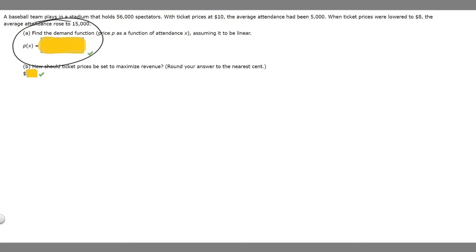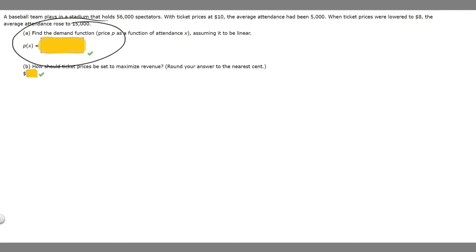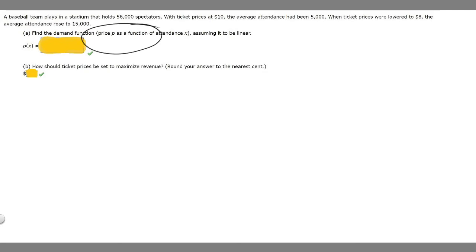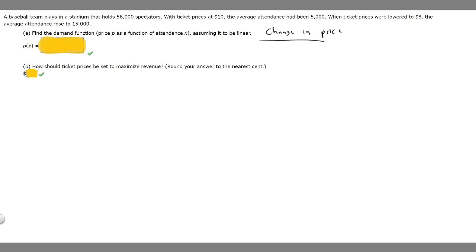Let's start with part A. What we want to do is find the slope of the demand function. We want to think about the slope of demand as change in price over change in quantity. Quantity is basically just demand — the change in the number of people trying to buy our product, in this case just the attendance.